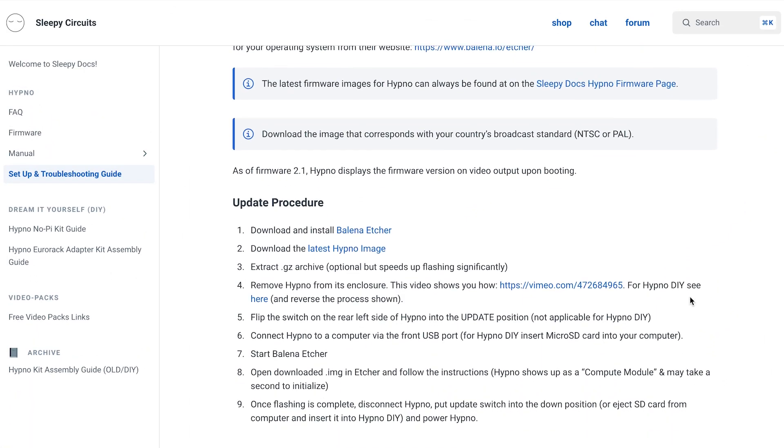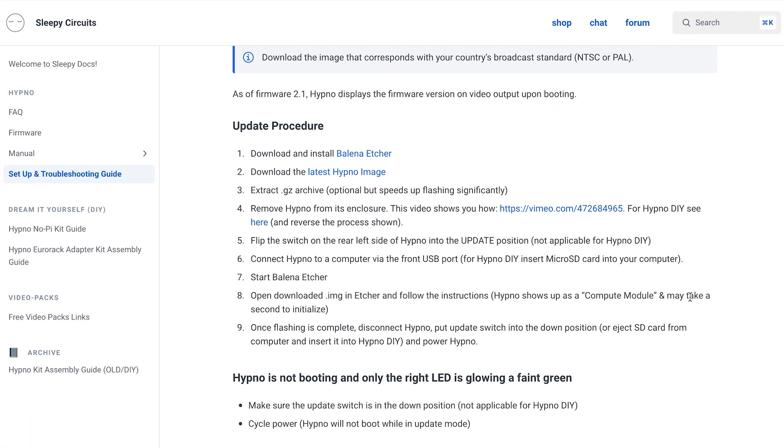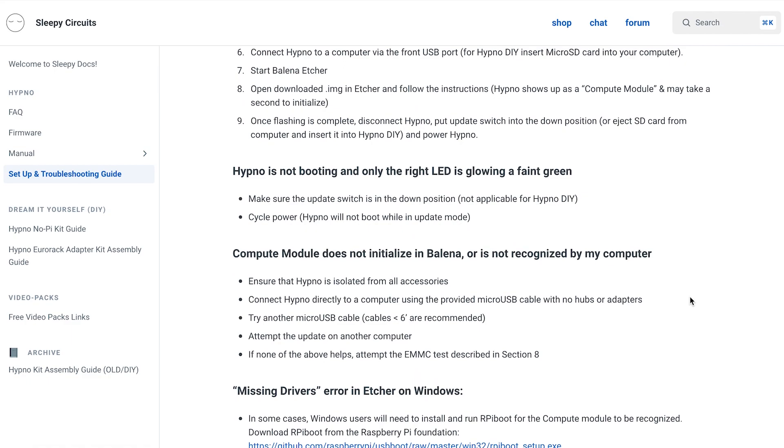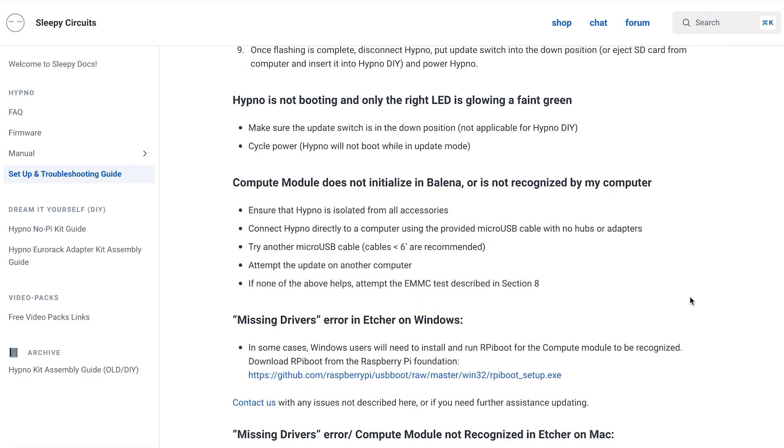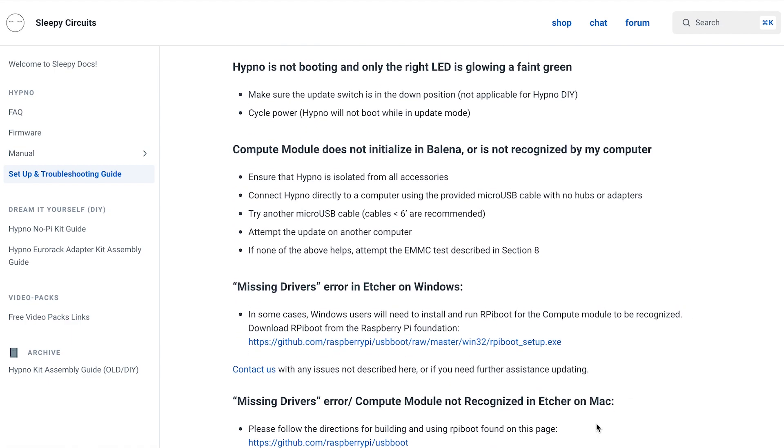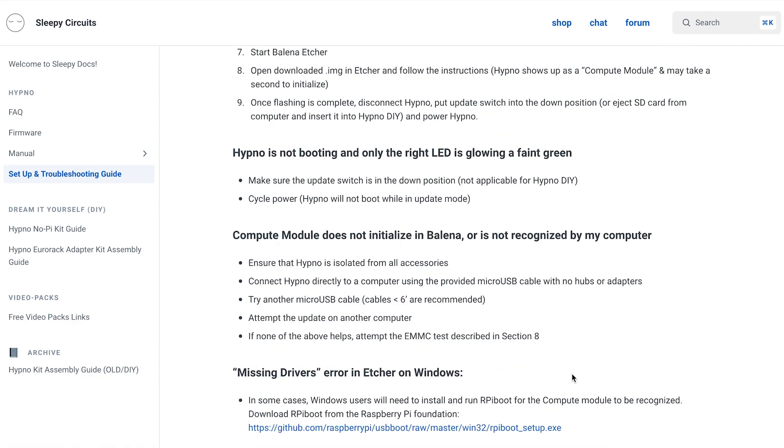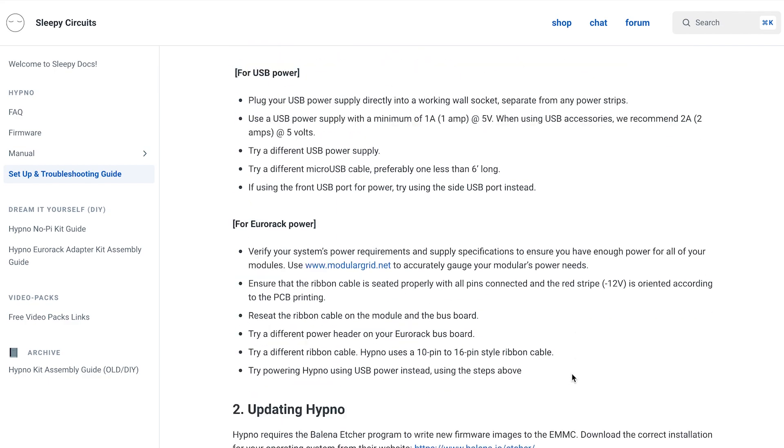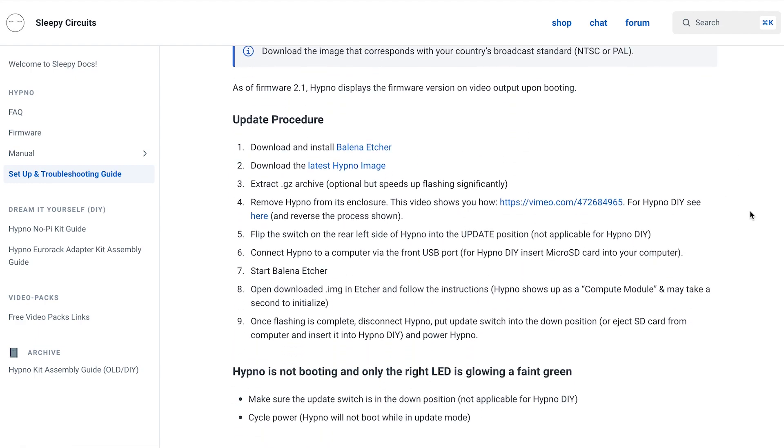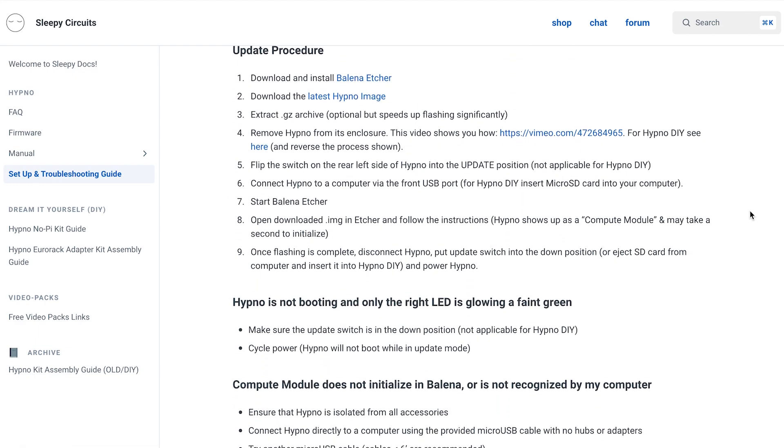This section is especially helpful if Balena is not recognizing your Pi as a target destination, as it has a link to an executable called RPI Boot that can fix the problem. There are separate instructions for both Windows and Mac users that describe the process of getting the Pi recognized by your computer.